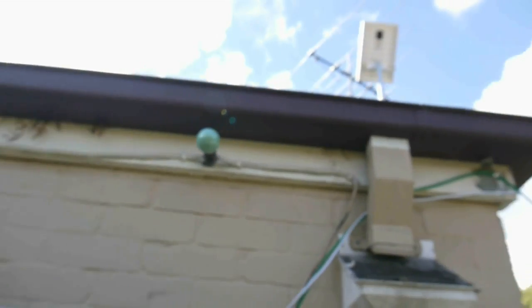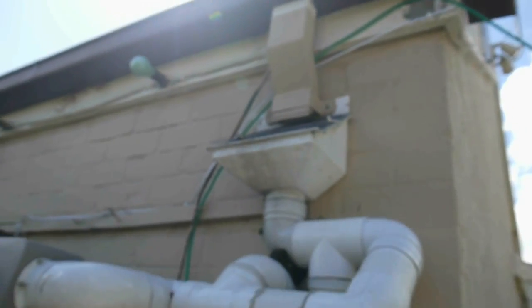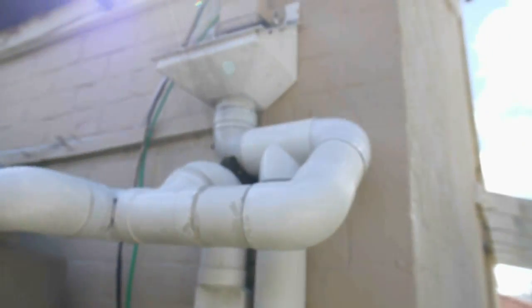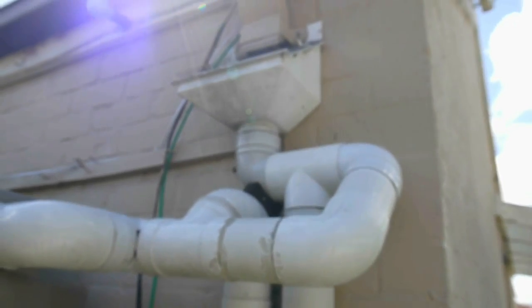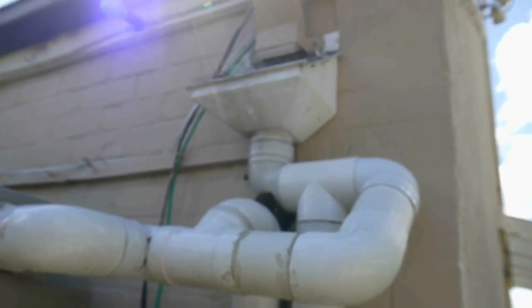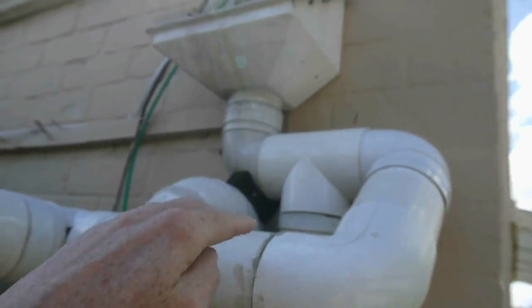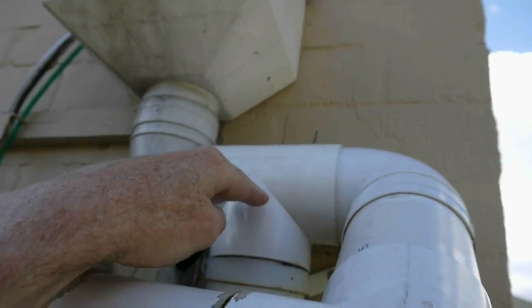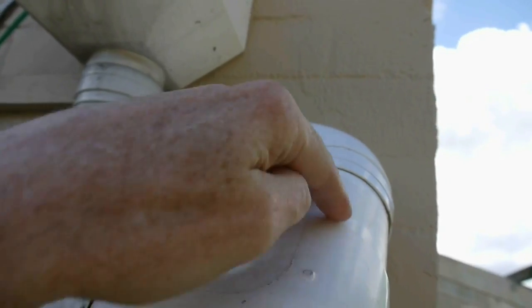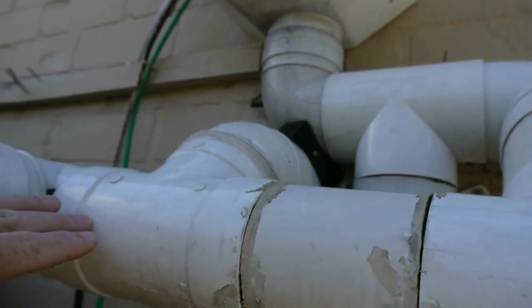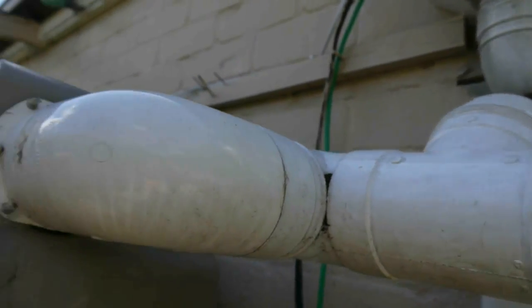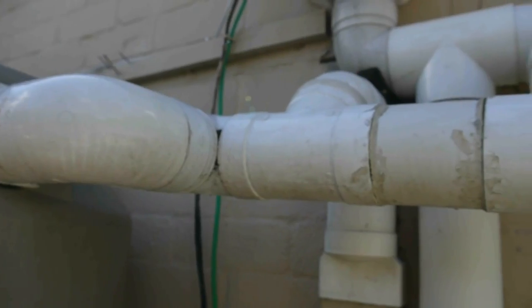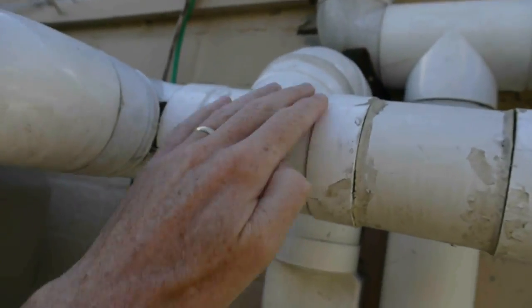This has a first flush system. This vertical pipe fills up with the first flush of water when it starts to rain. Once this is filled and reached the top, then water overflows into here, into the tank.